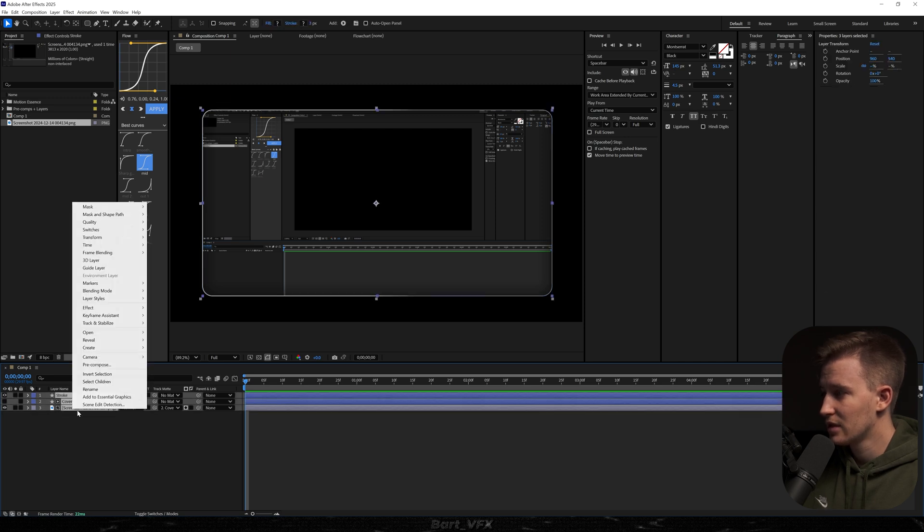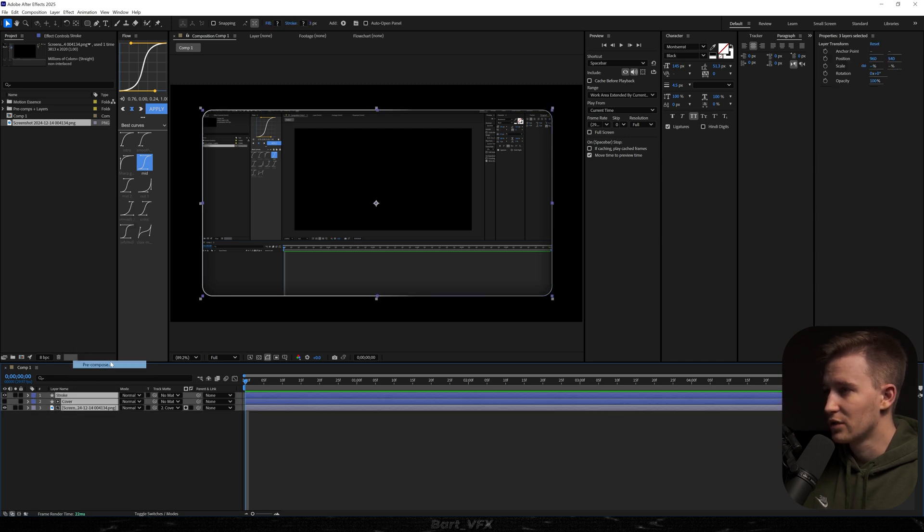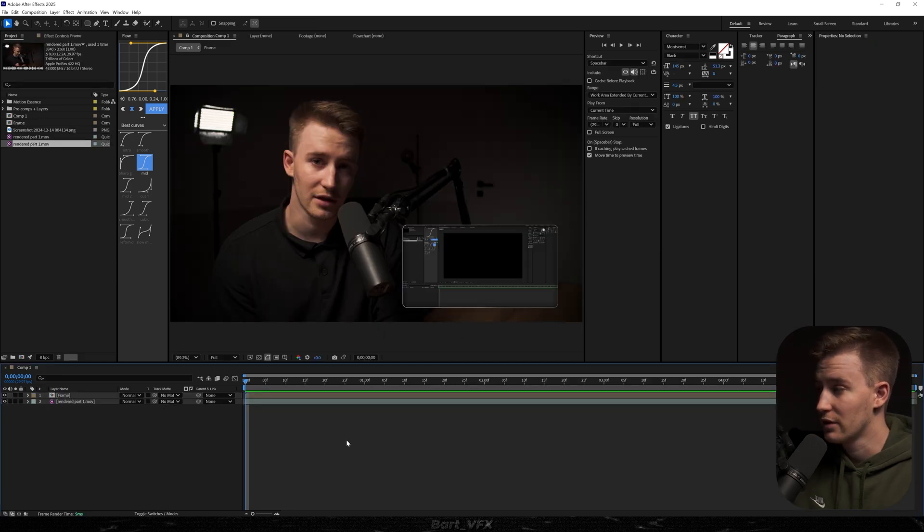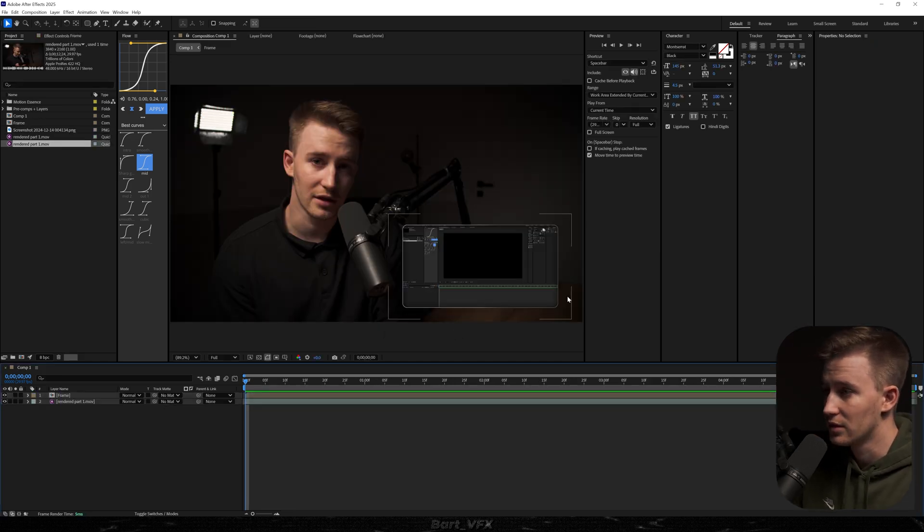So I'm gonna select all the layers, right-click, pre-compose. Let's call it frame. So now, for example, if we drop it on the main video, it's gonna look pretty good.